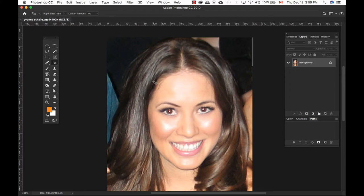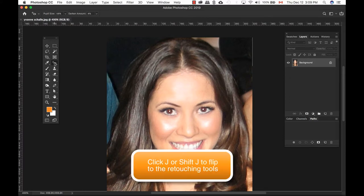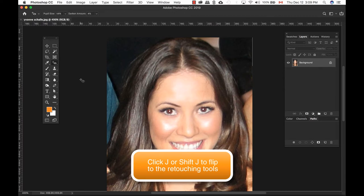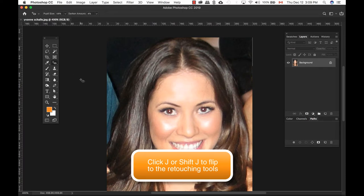To access the Red Eye tool, you can go to the Retouching tools, click and hold until you see the eye tool, or you can also press Shift-J to cycle through the tools until you see the right one.